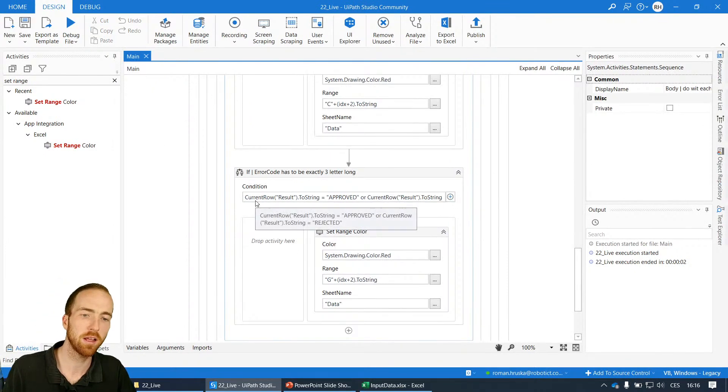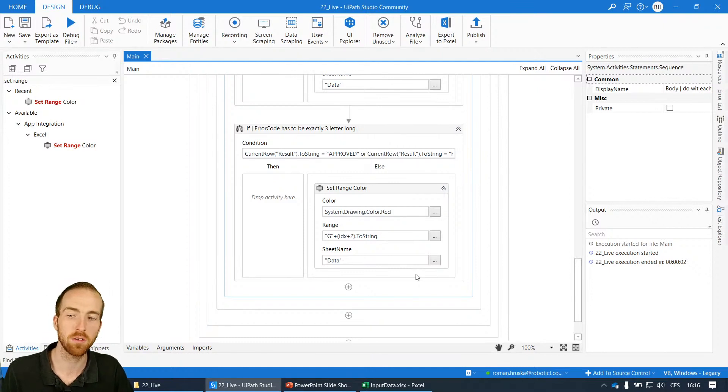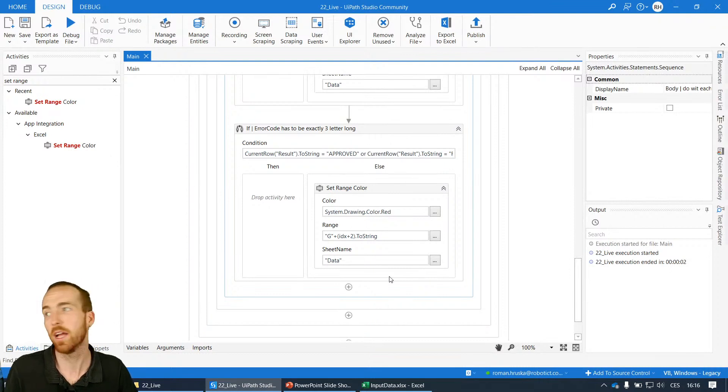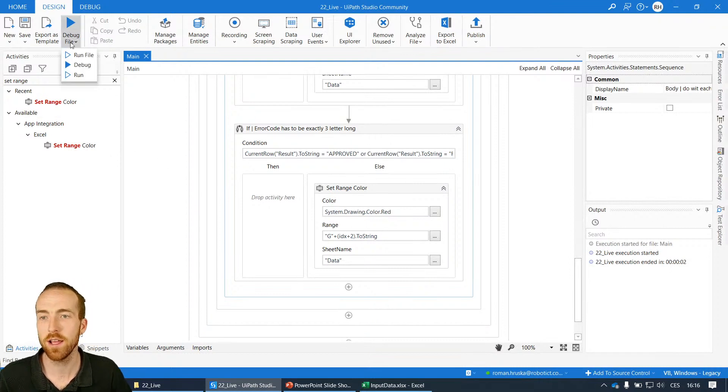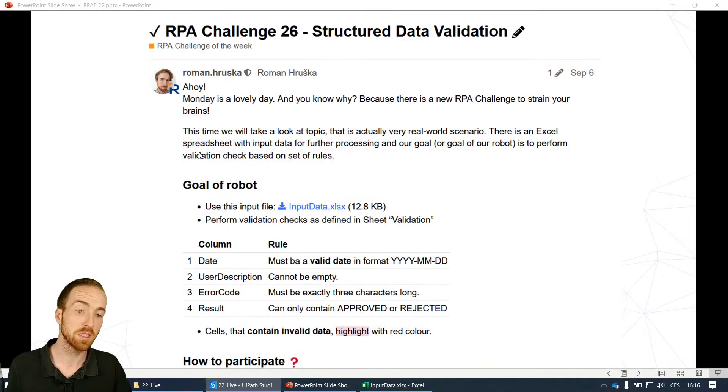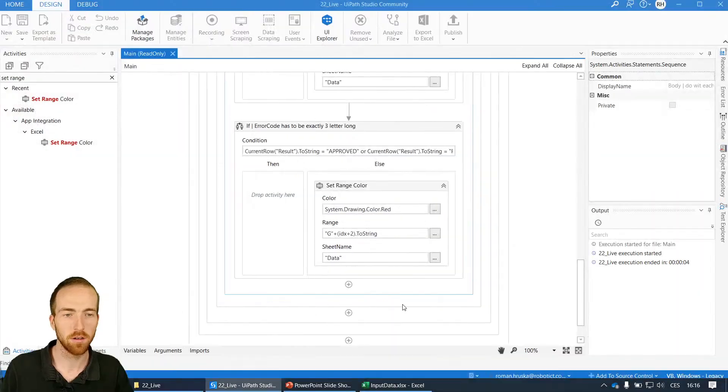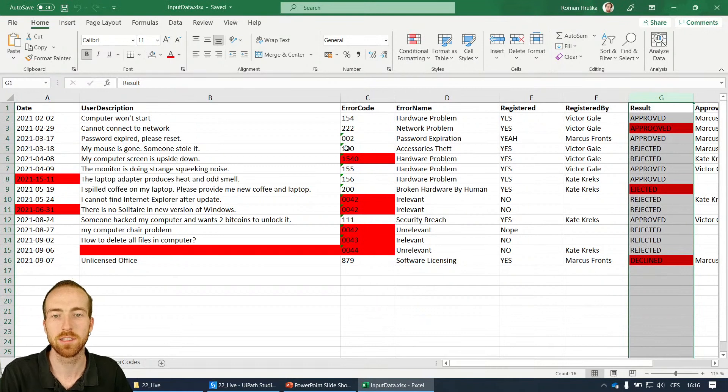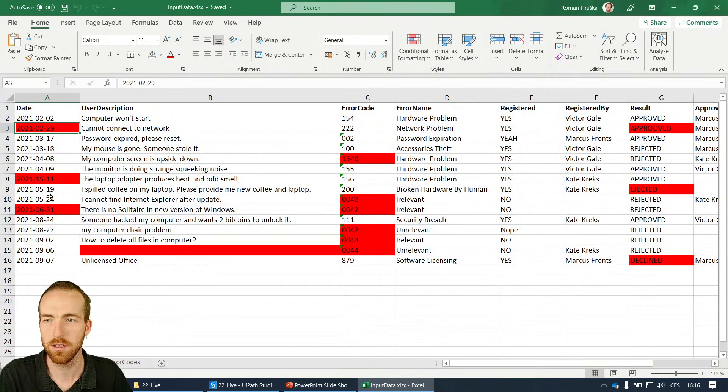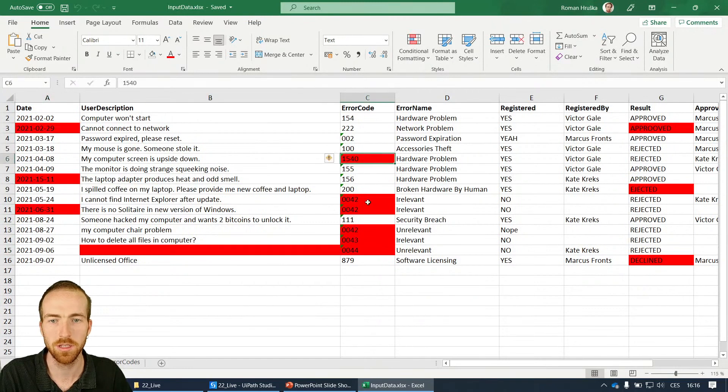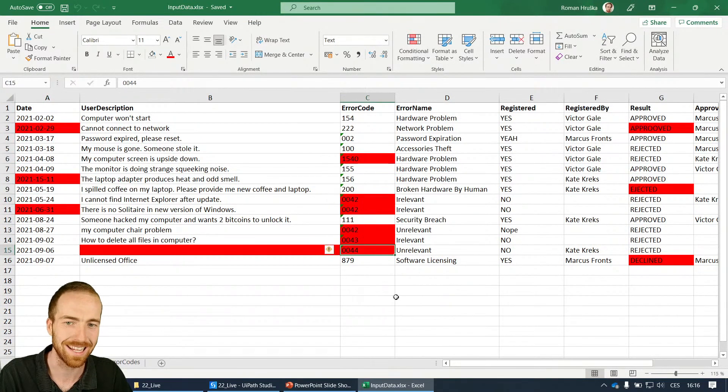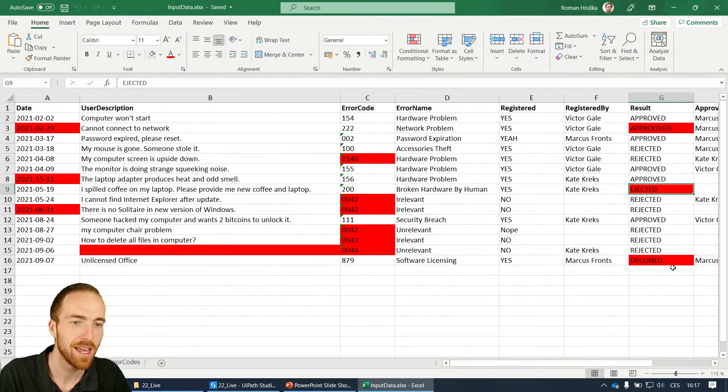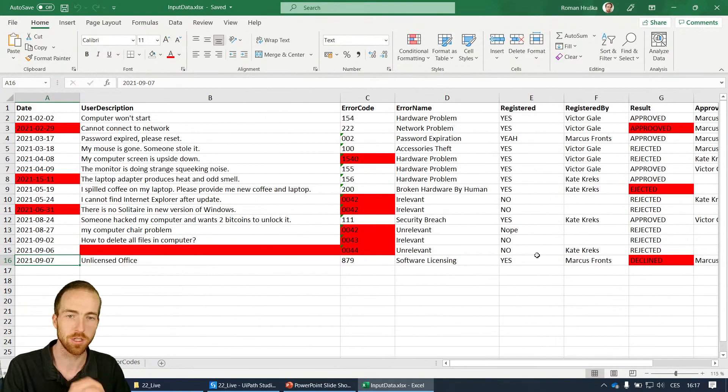Of course you can implement other logic like maybe creating some log message and collect log messages and then tell the user to go to exact coordinates and check for it. Anyway, let's run it and see if it works. I love to see how it's running. Let's check it. The dates are fine that we tried. Here is the only empty user description. These are all codes that are not exactly three characters. Here are some typos: approved with O, ejected instead of rejected, and declined which is not a matching word.